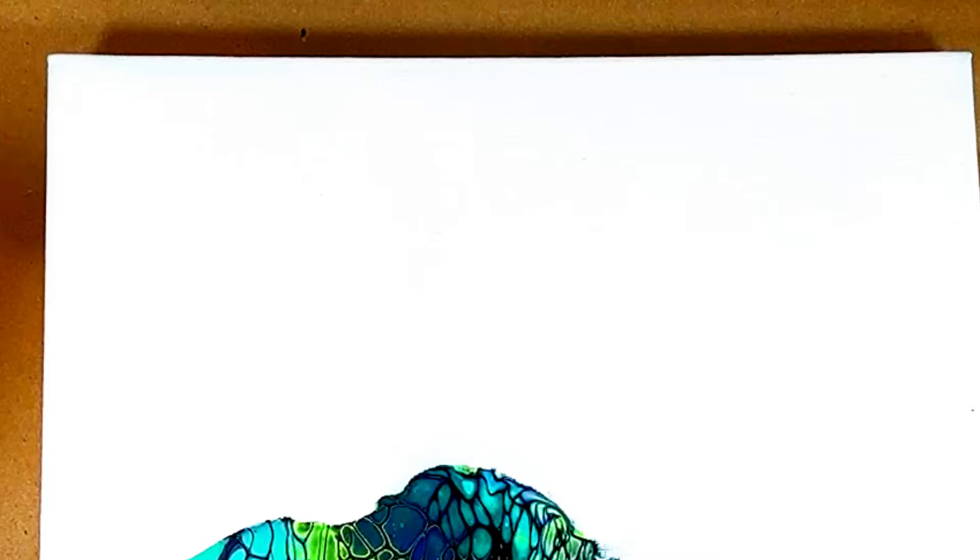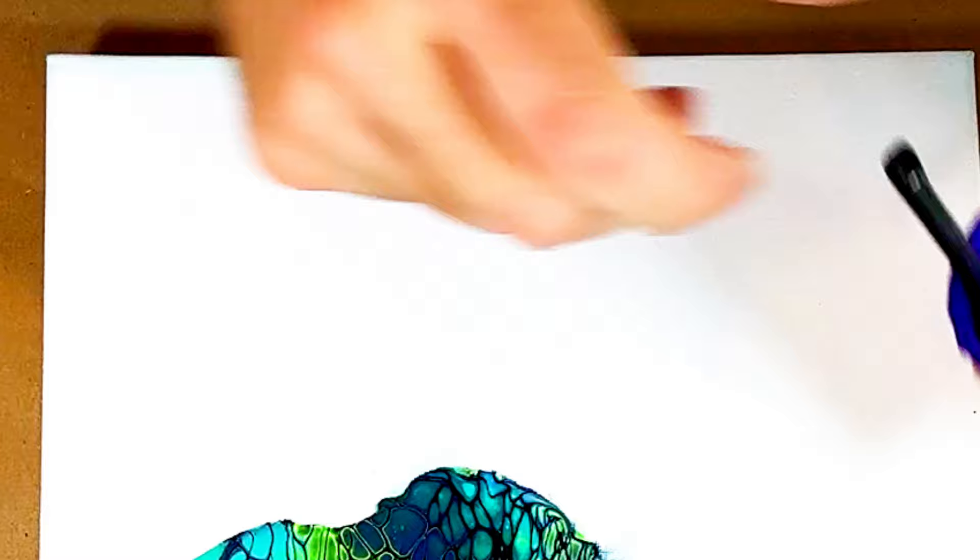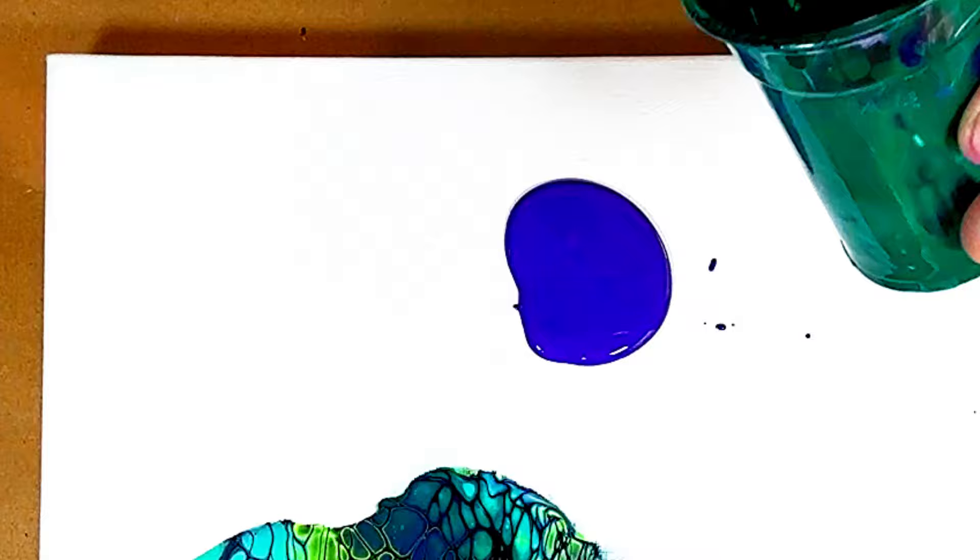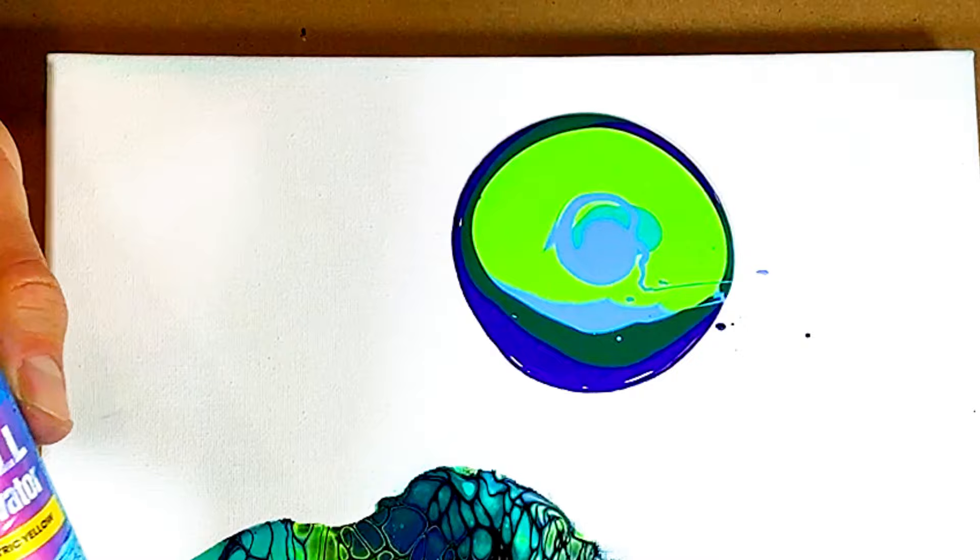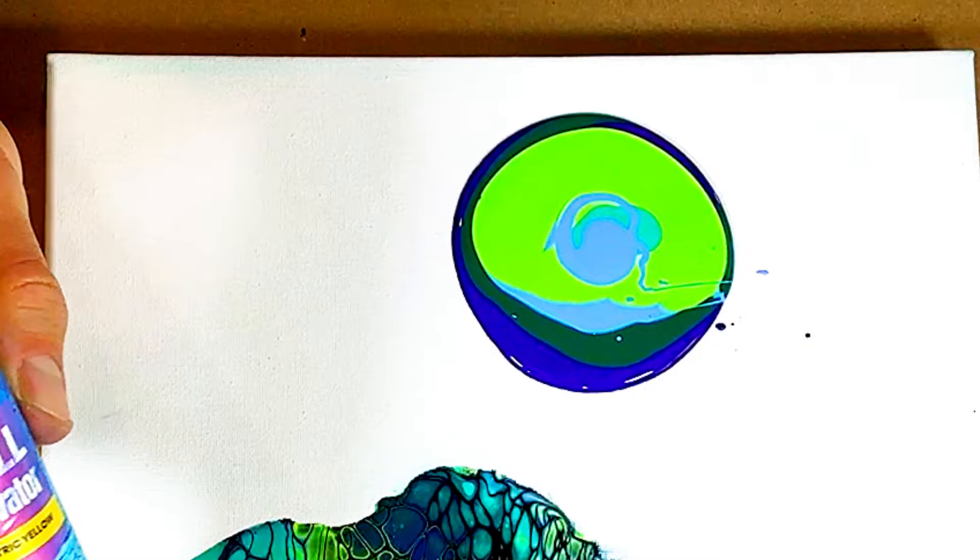Now let's move on to blooms. This is obviously after layering the base paint down. I'm going to do one big bloom about right there. This is in no particular order. I'm going to layer all three of my cell activators on here, starting with the least dense one, which is the black.